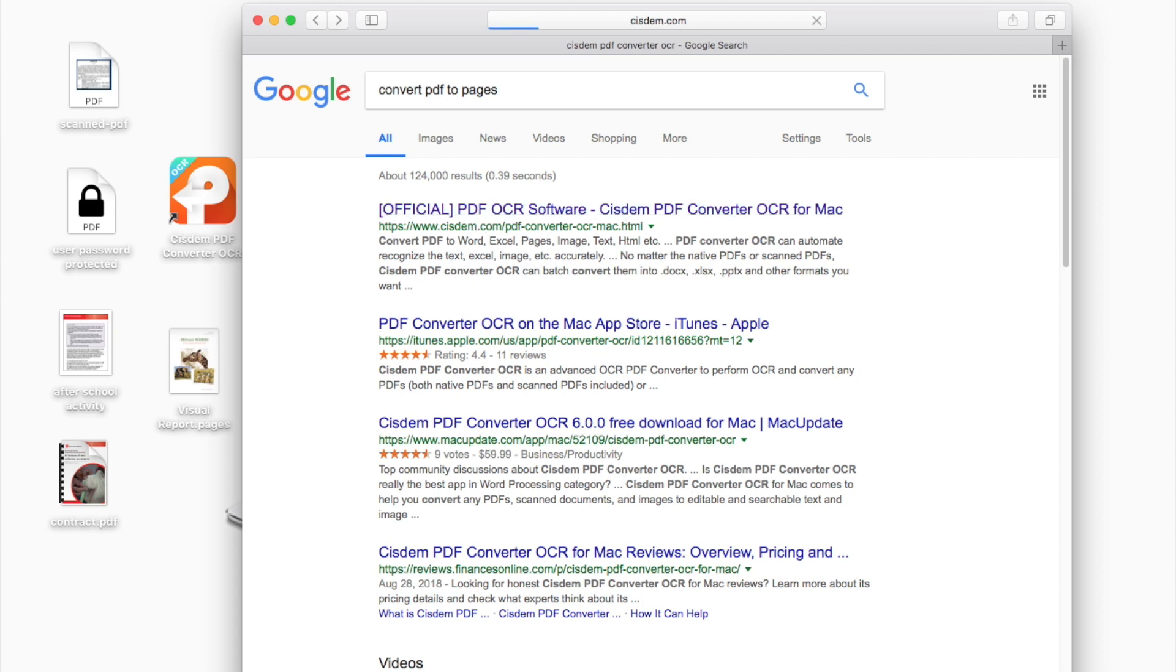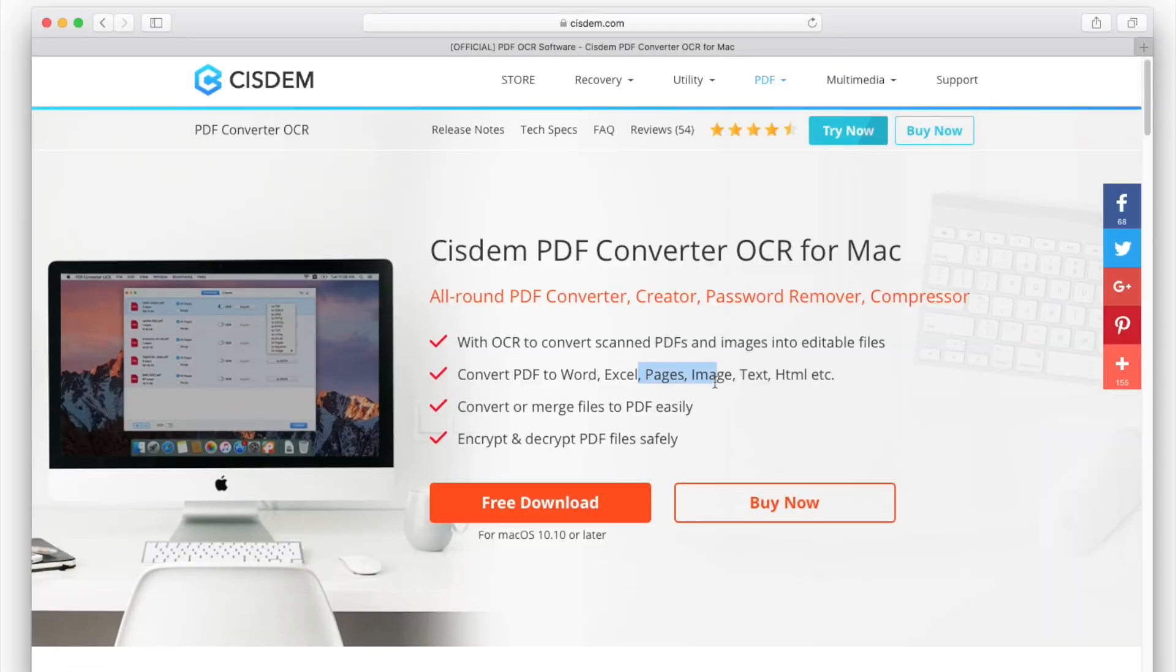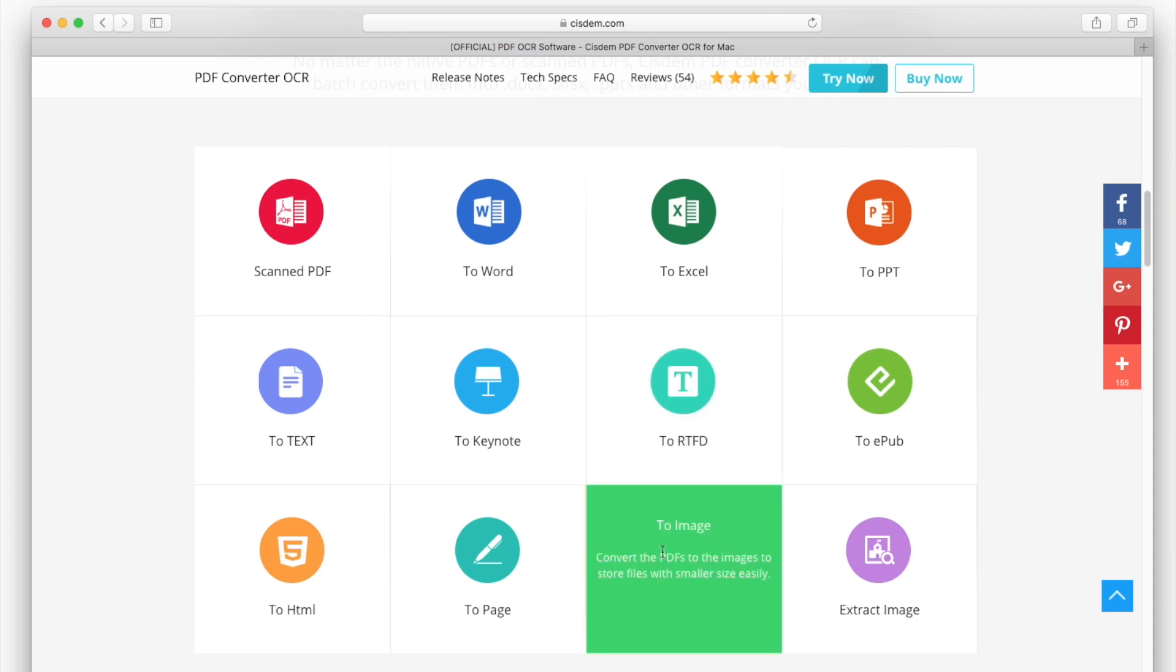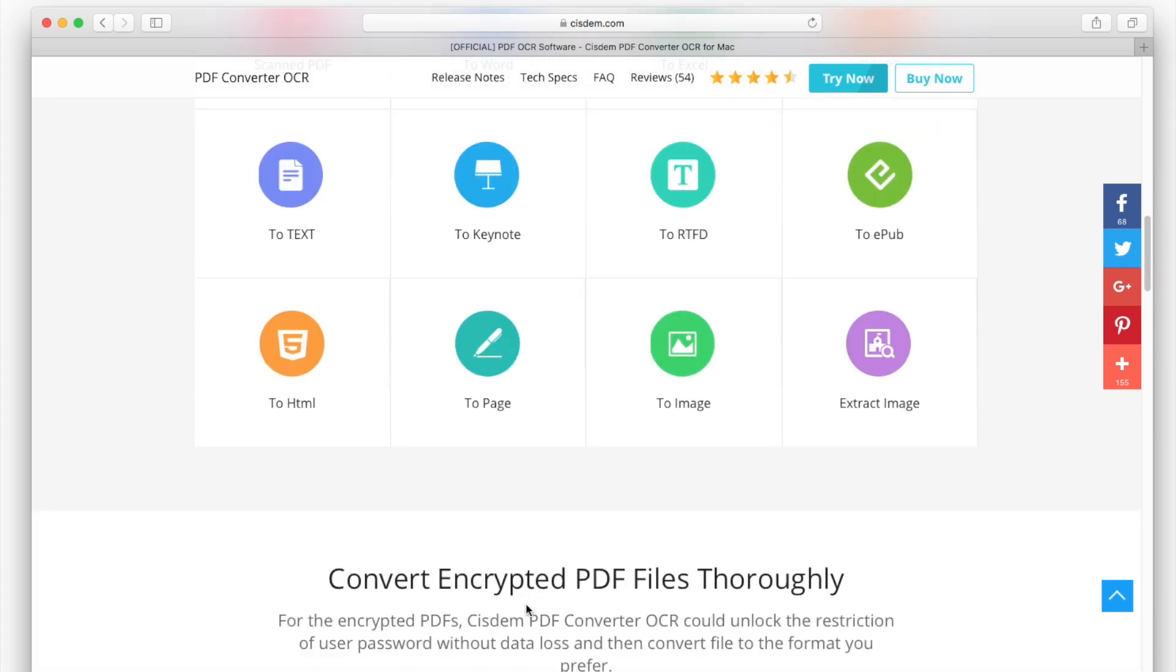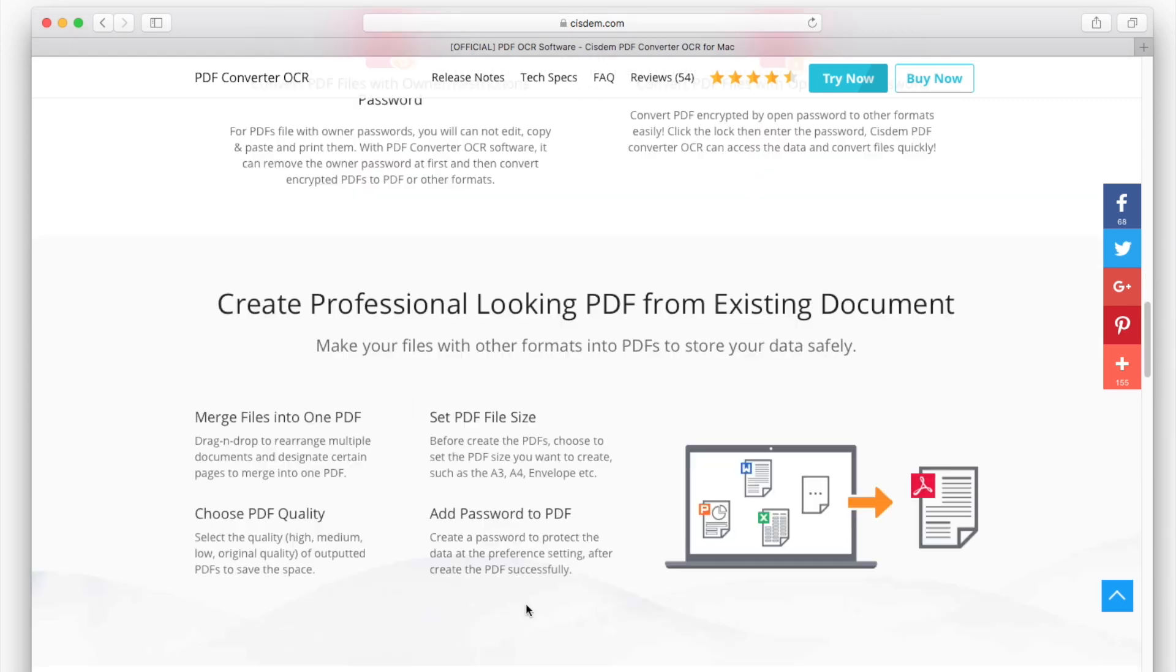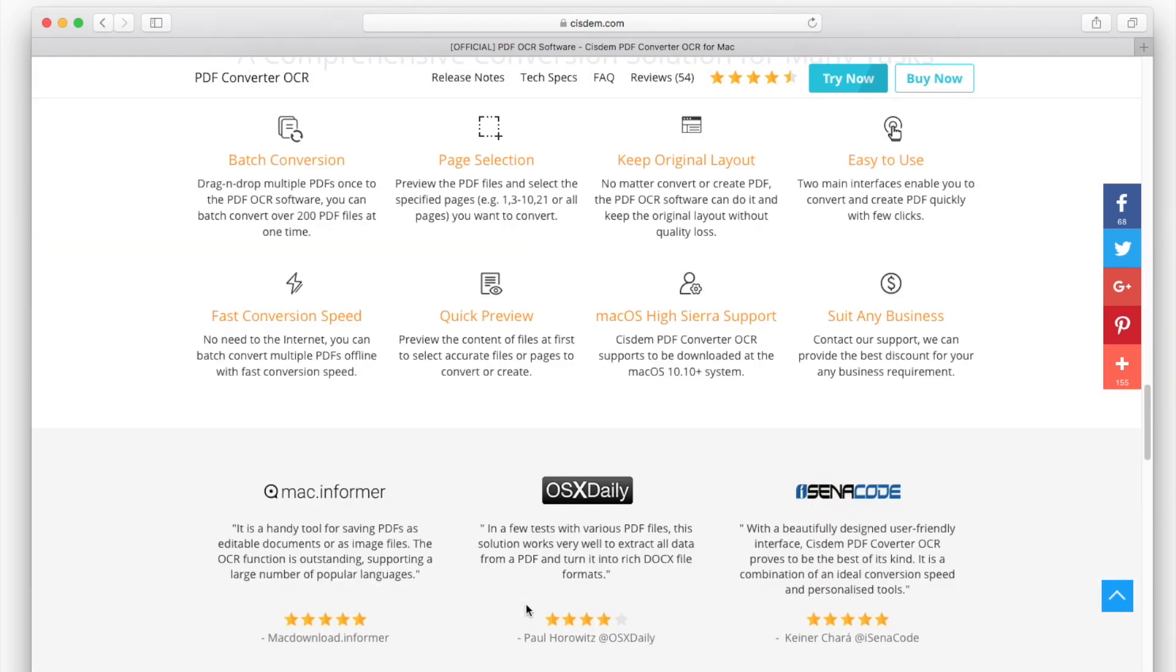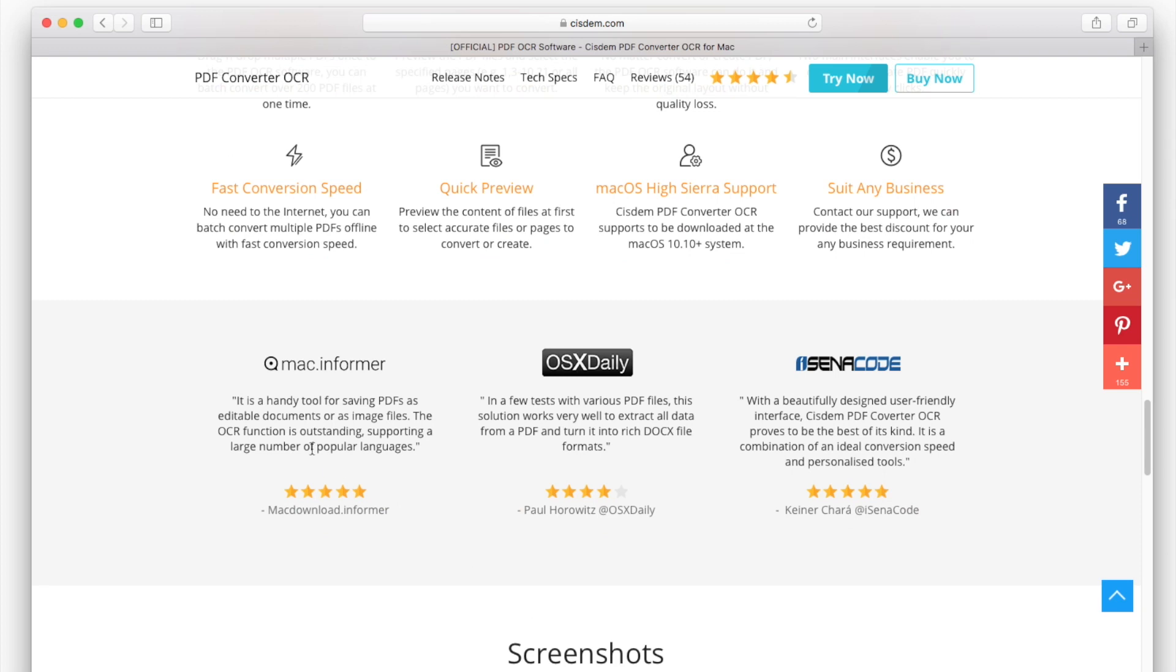The tool we utilize is Cisdem PDF Converter OCR. It helps convert PDF to Pages document directly. It works on any PDF, including native PDF, scanned PDF, even locked PDF. Most important is, it retains the original file quality. You don't need to worry about format mess.